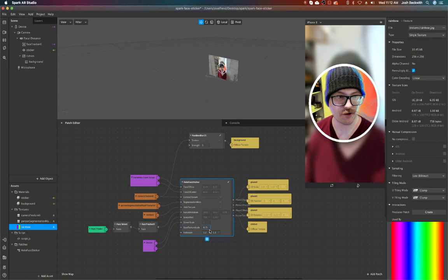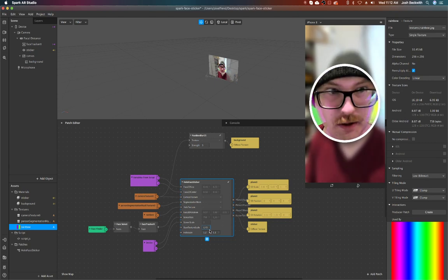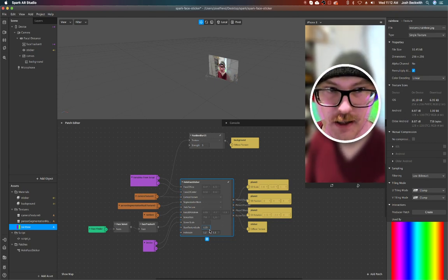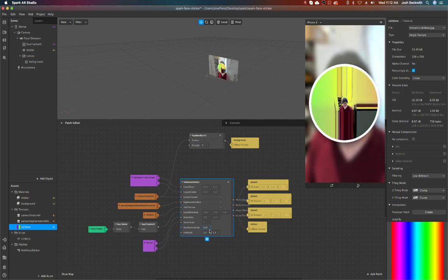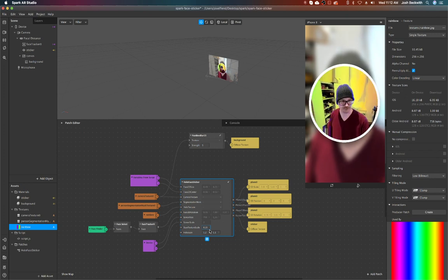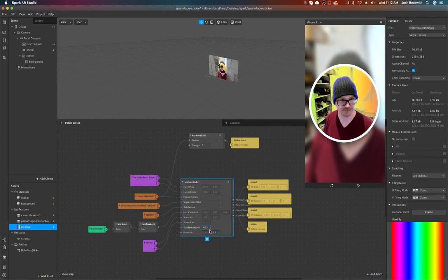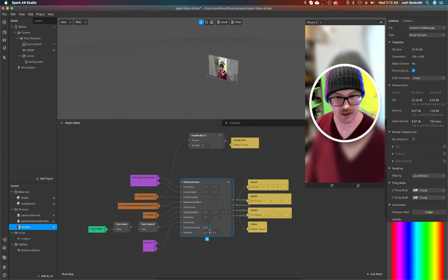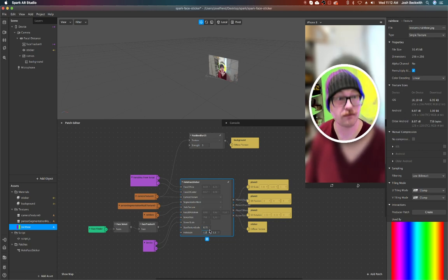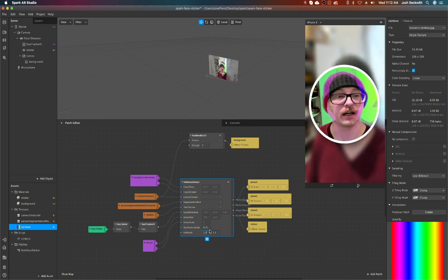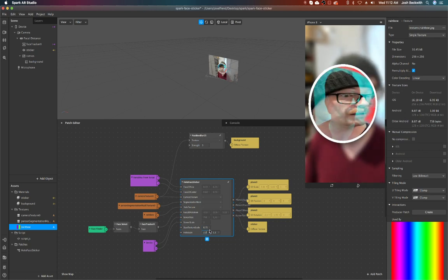The base texture scale just determines like how big the face is in the sticker. And then the hologram scale controls like the scale of the hologram effect.